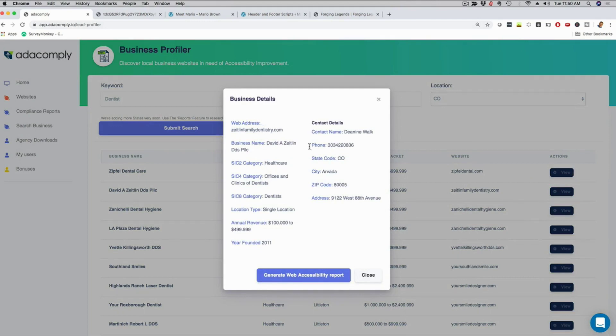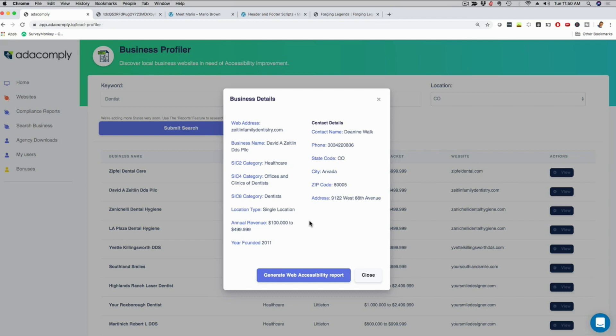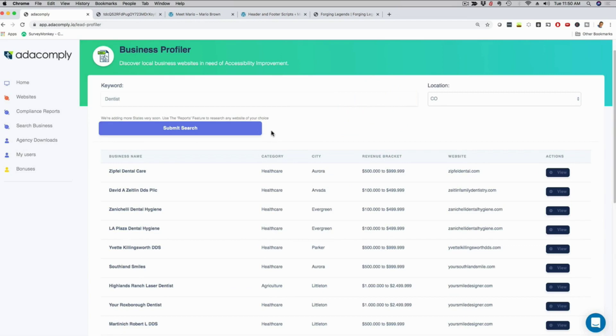Now that I see the website, I can click here on view and now I get even more detailed business information. But more importantly, if I click here on generate web accessibility report, it's again going to bring me the actual ADA analysis that I just showed you. You can then download it as a PDF and reach out to this business directly via email. This can all be done from the comfort of your home and you can do it via email.